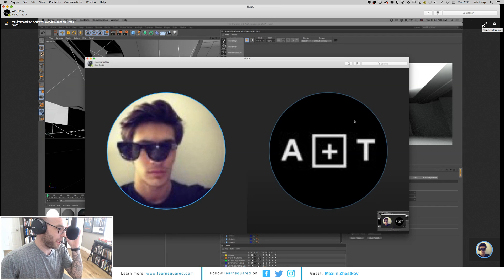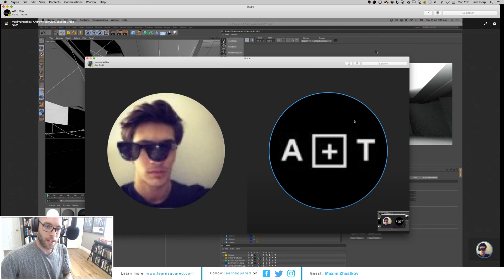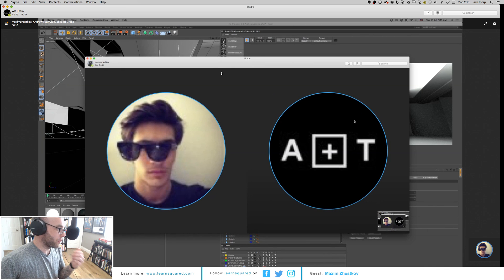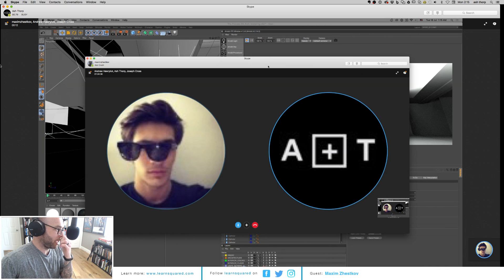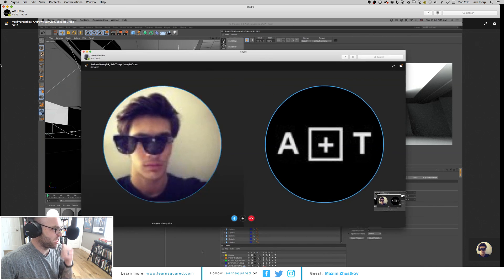Hello, hello. Sorry about that. Something happened with my network at home. So we're going to do some Q&A, guys. Sorry for the technical difficulties.